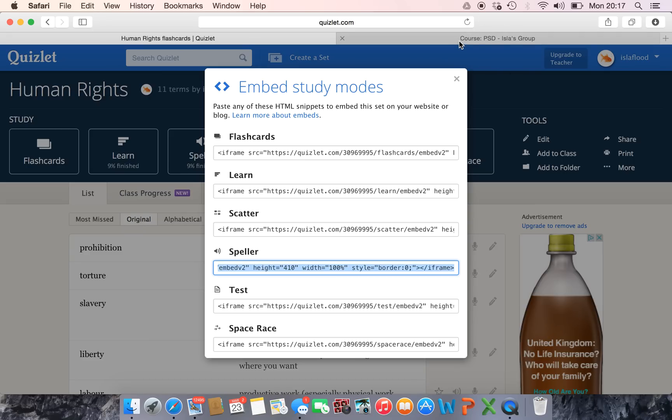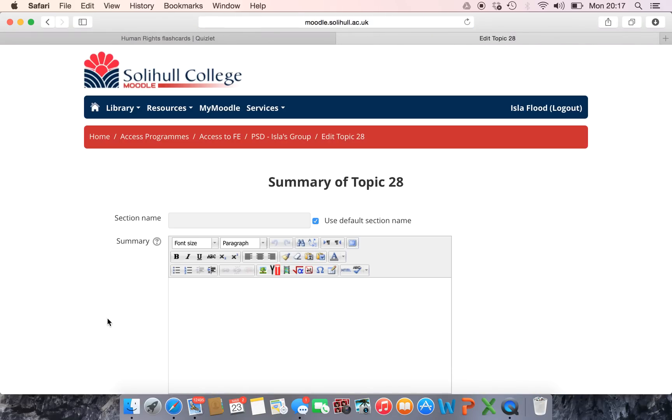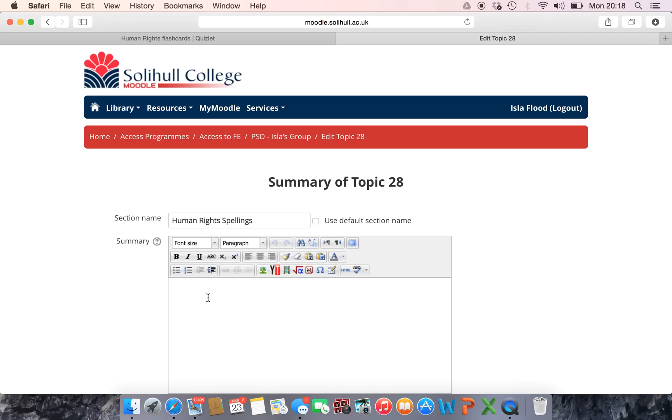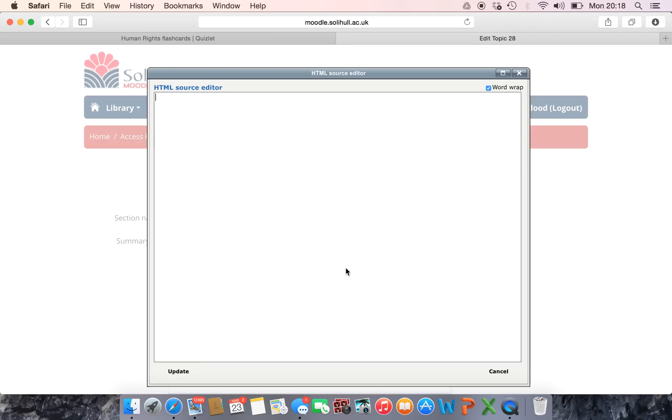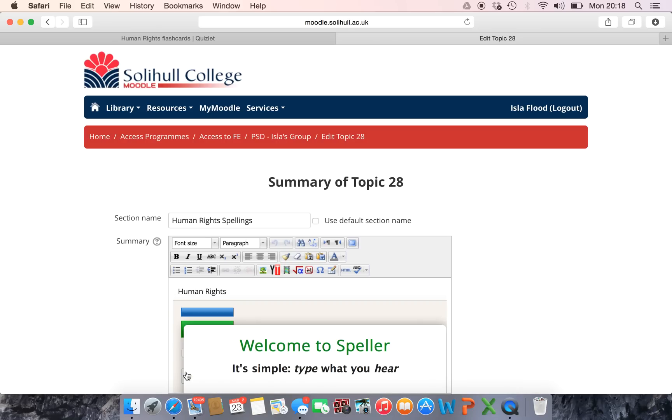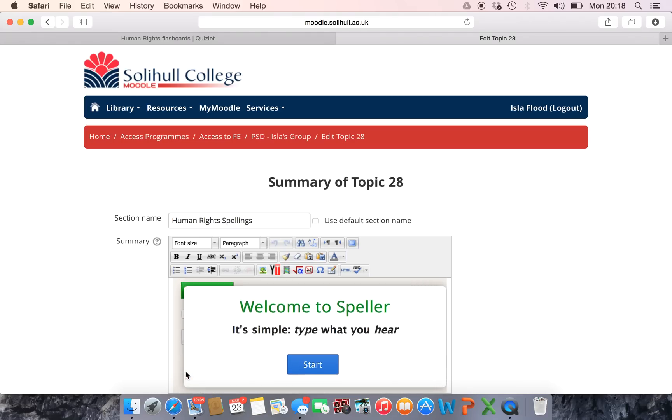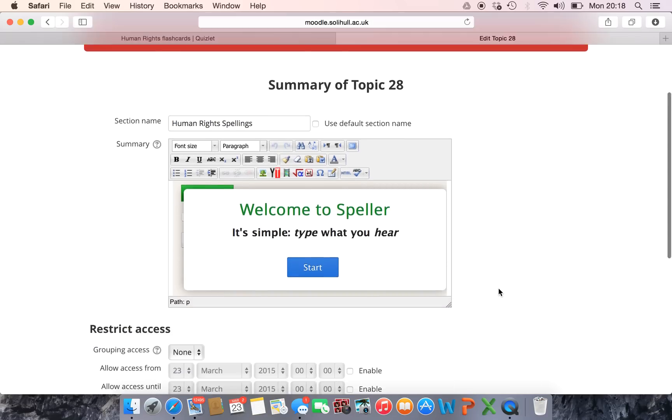And then I would open up my Moodle page and here I've got an empty box. I click on the settings wheel, I'm going to call this Human Rights Spellings and then in the box I now need to add some HTML. So I click on the HTML button and then all I do is copy across the little snippet I've just taken from the website, click on update and then there it appears automatically on my Moodle page.